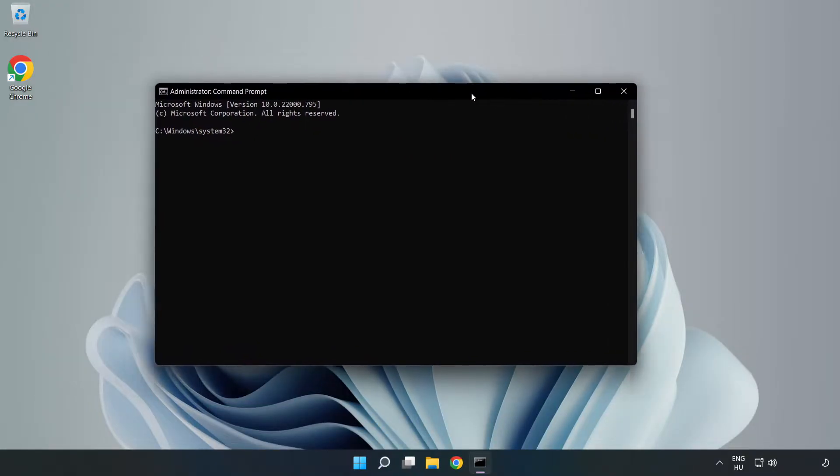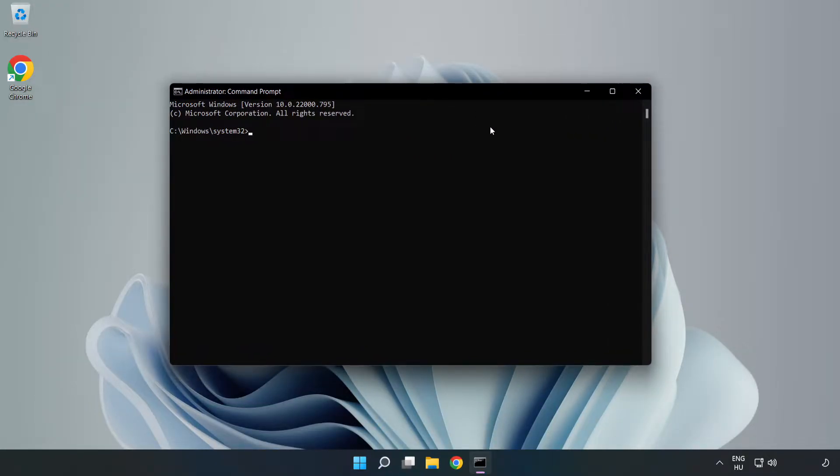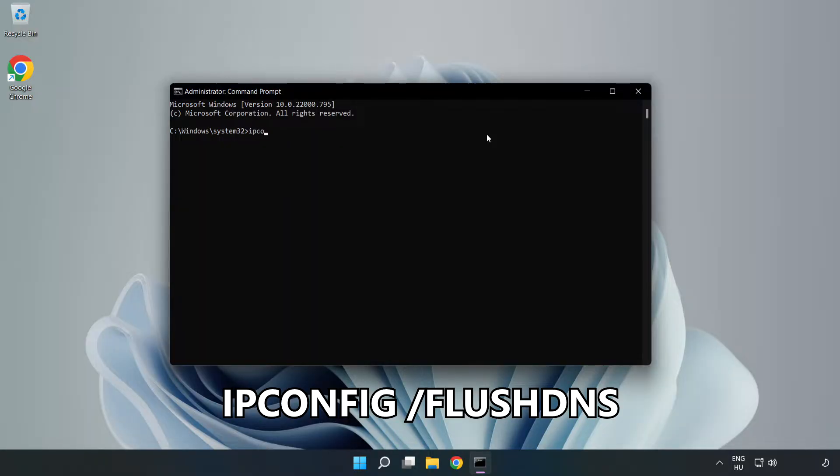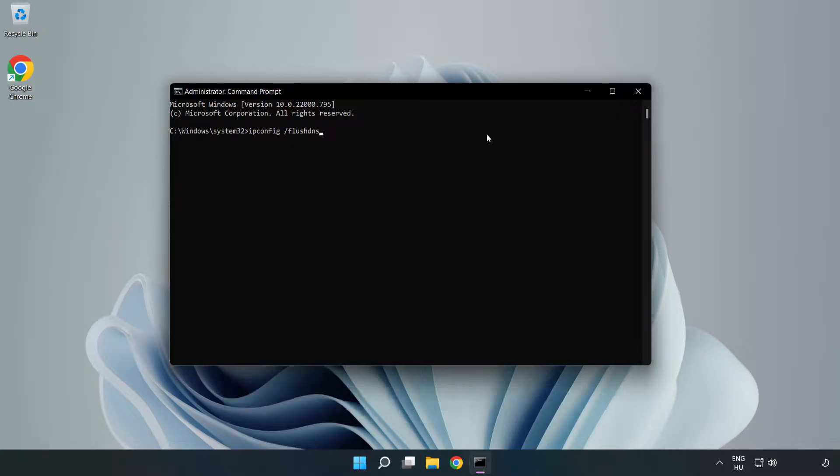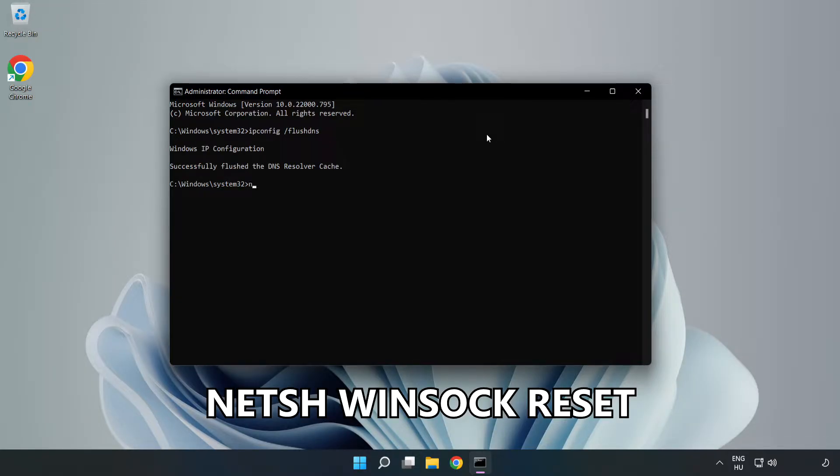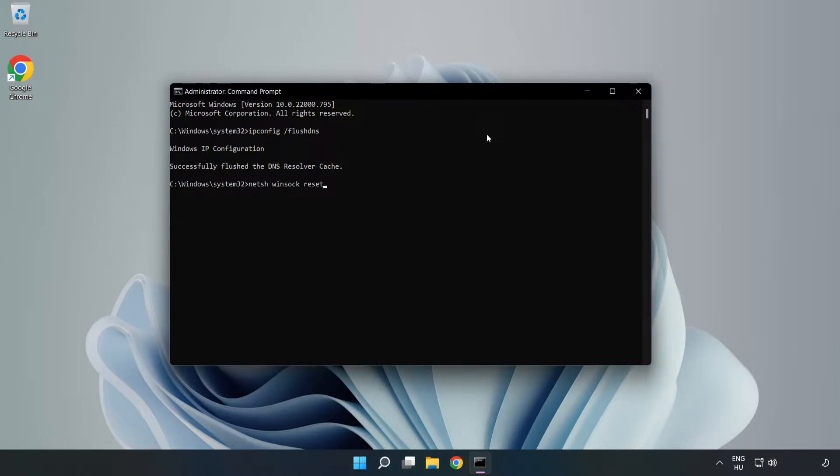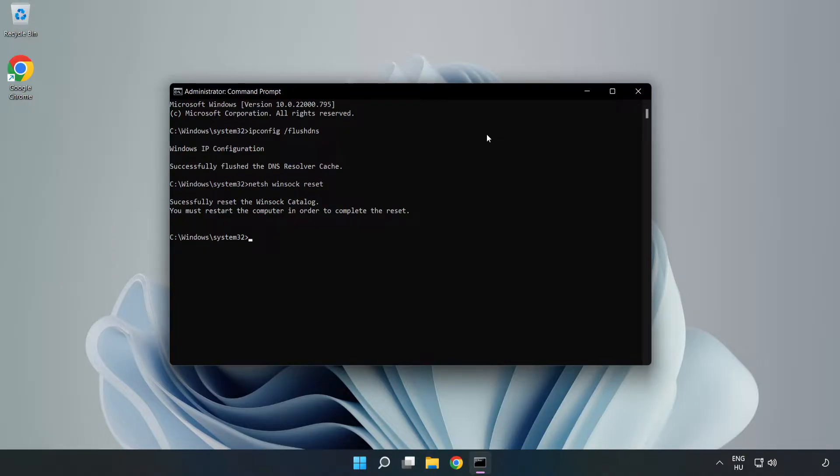Type the following commands one by one. First, ipconfig /flushdns. Next, netsh winsock reset. Then type exit.